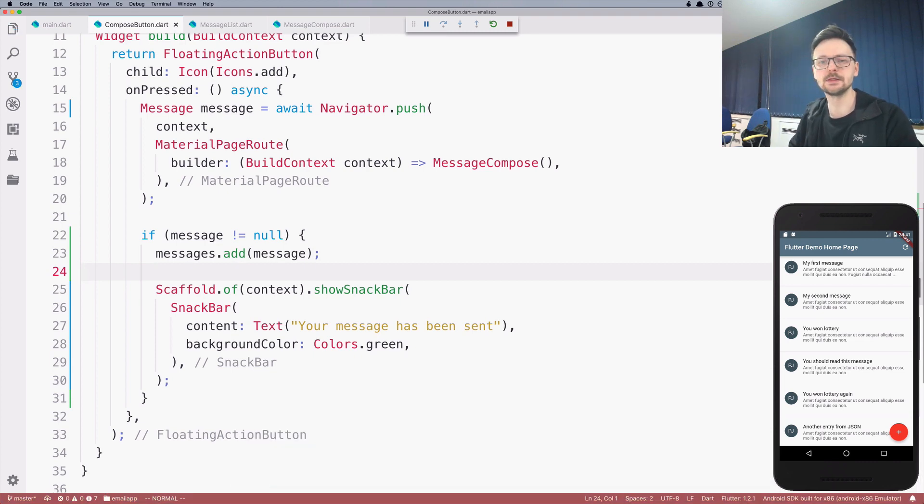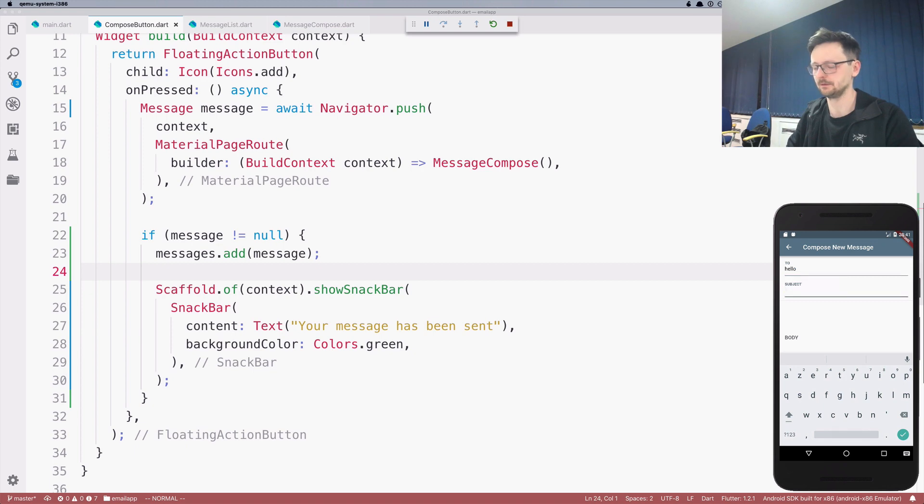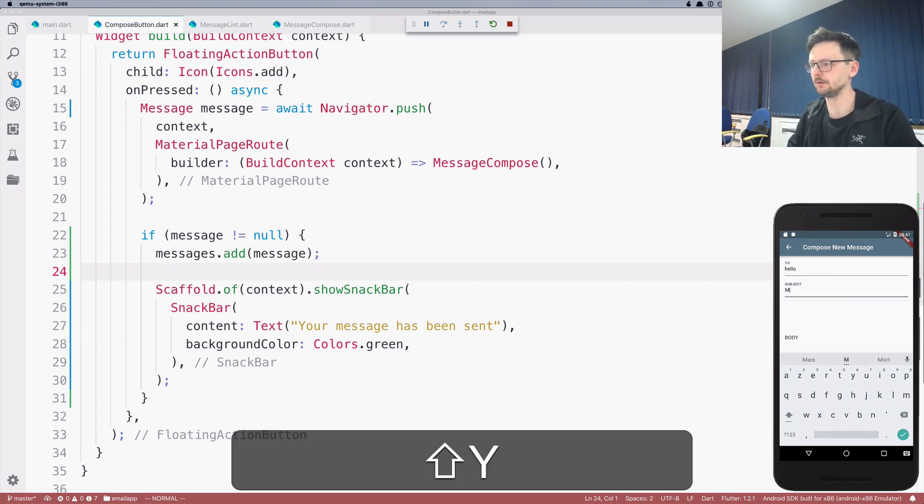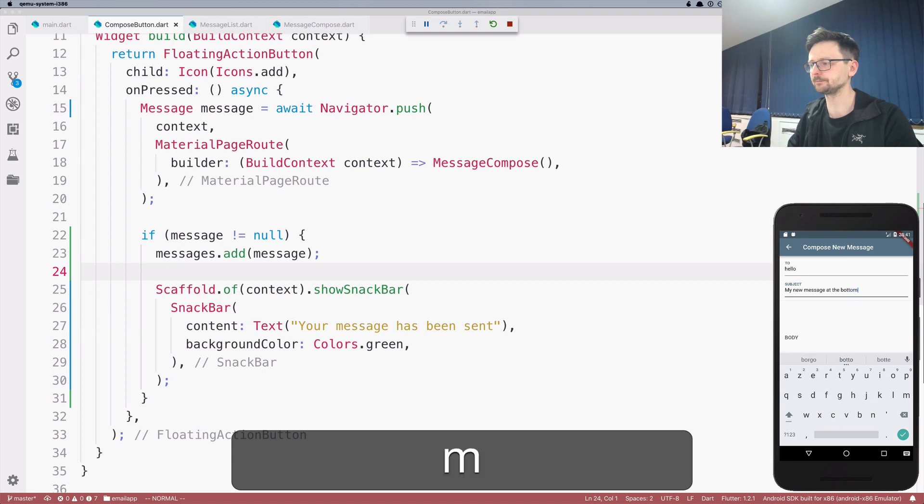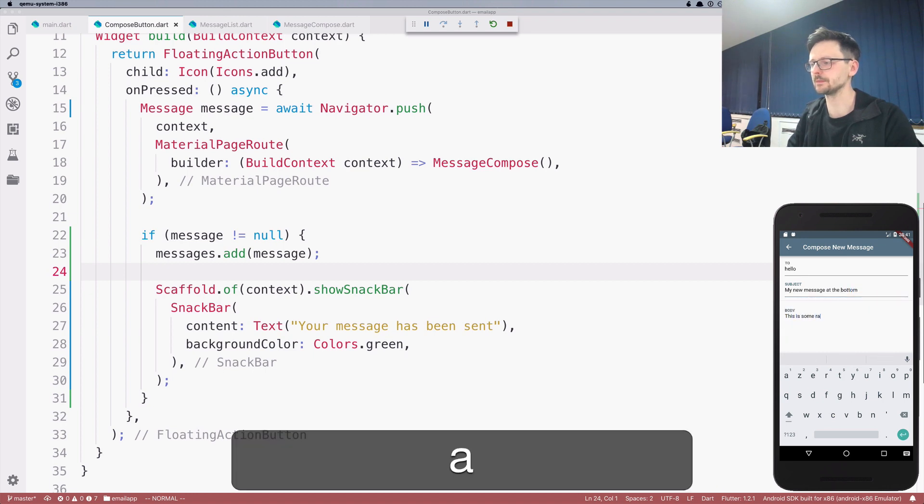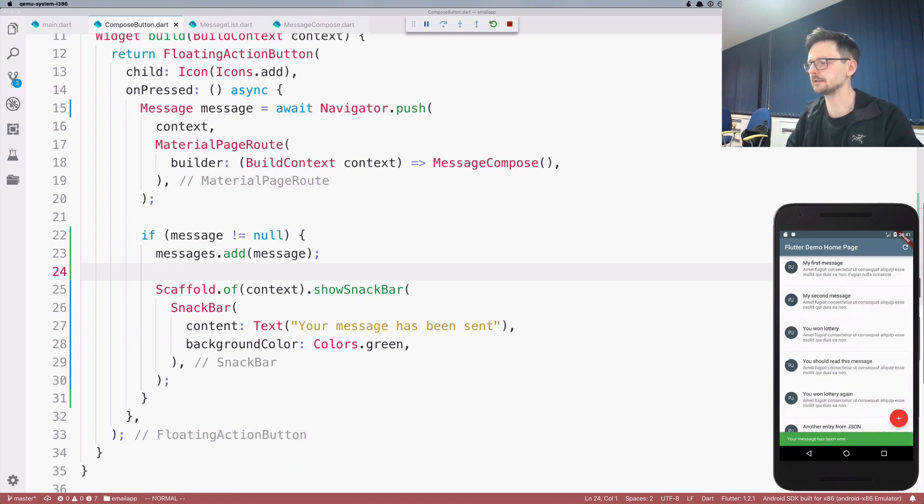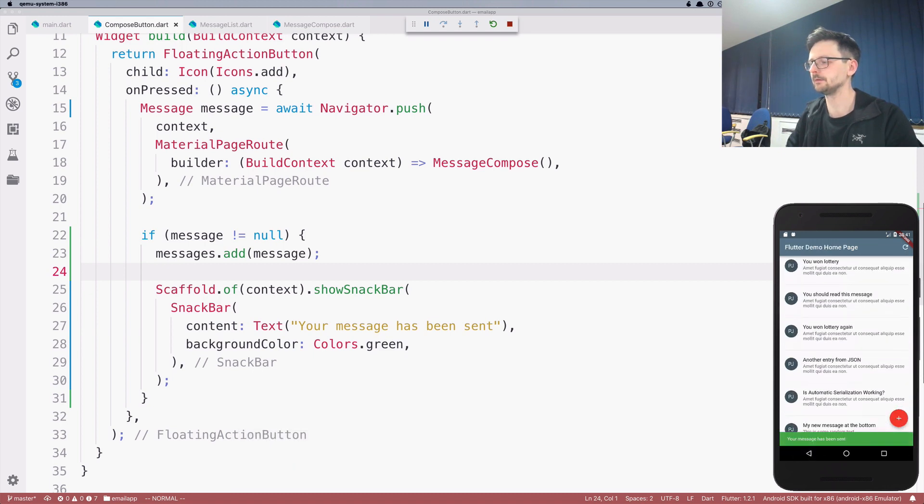So let's see if it works. My new message at the bottom. This is some random text. Okay, and let's click send. And as you can see, the new message is added with the text that we defined.